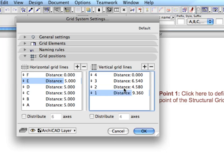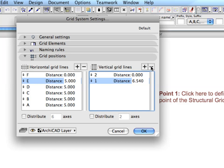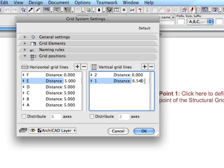Next, use the Minus button to remove the unnecessary vertical gridlines. Set the number of gridlines to 2. Define the distance of the vertical gridlines to 5.47 meters.